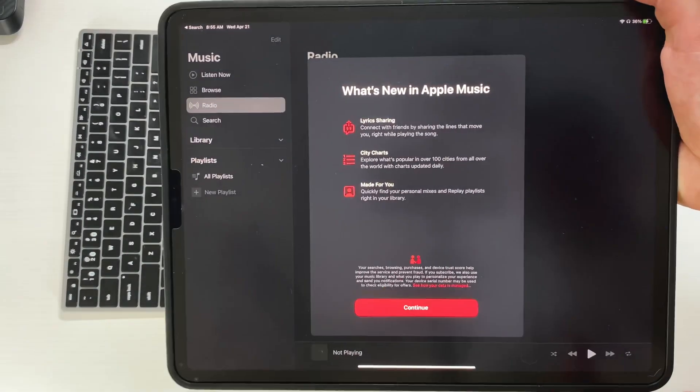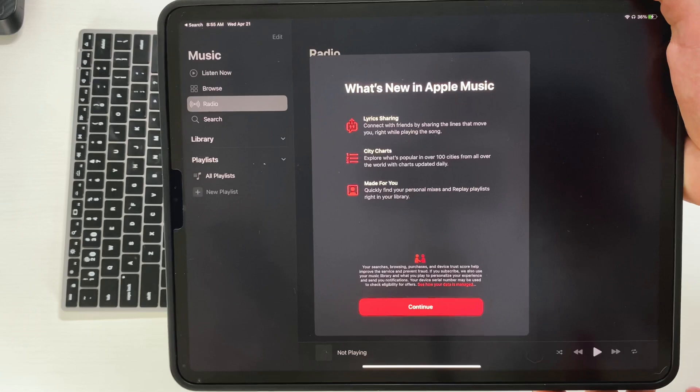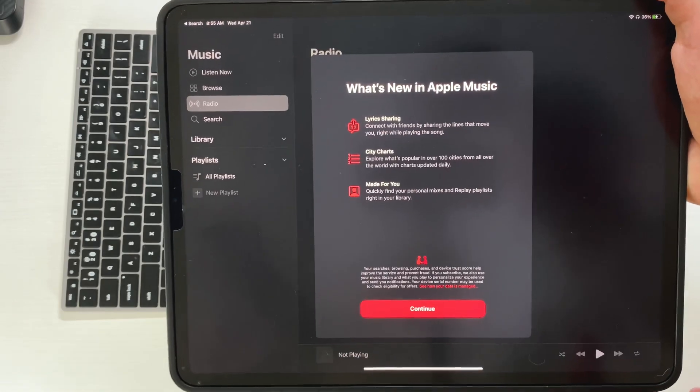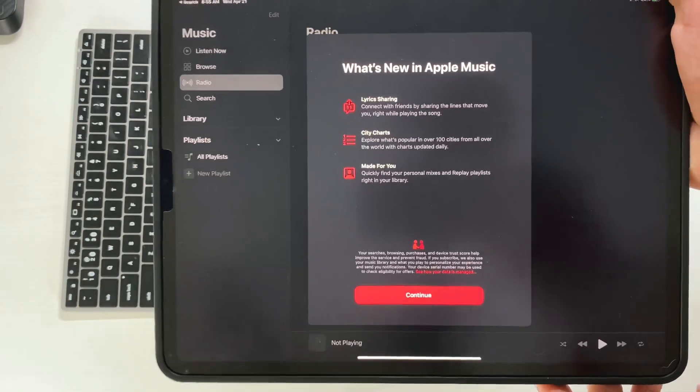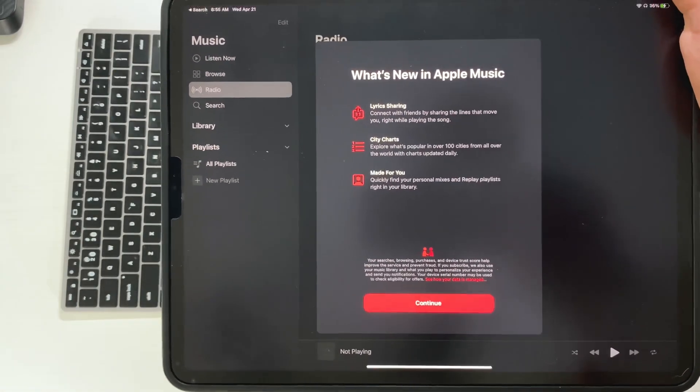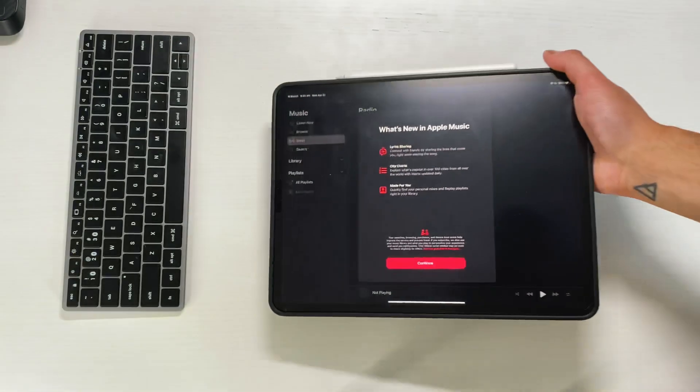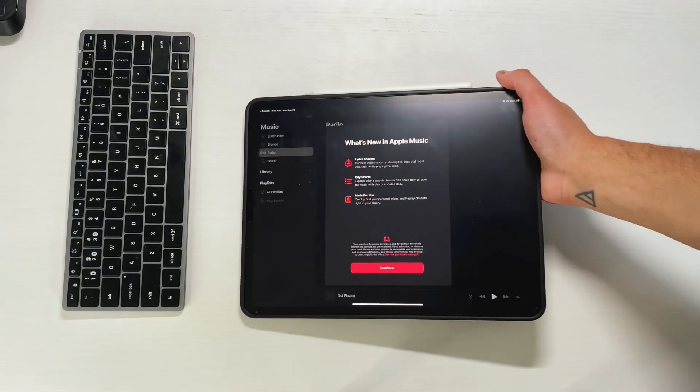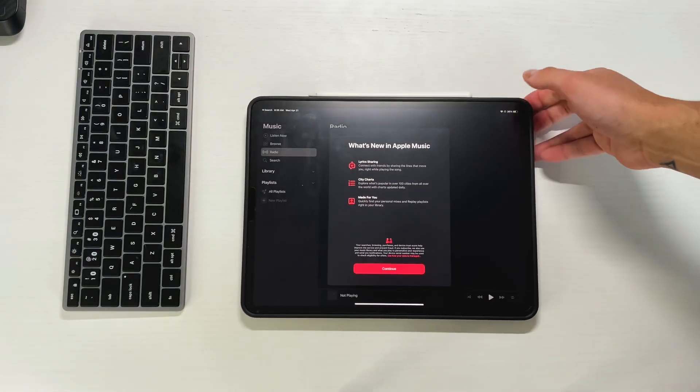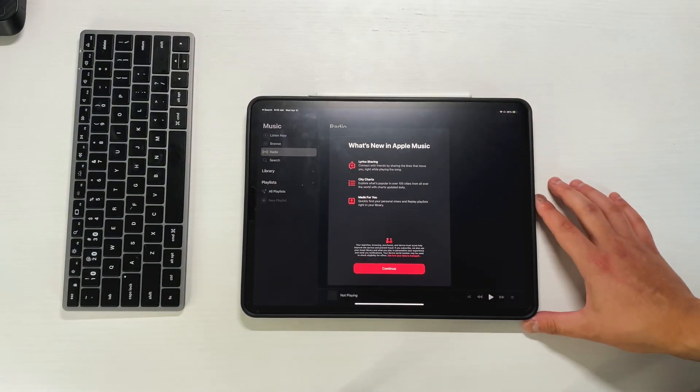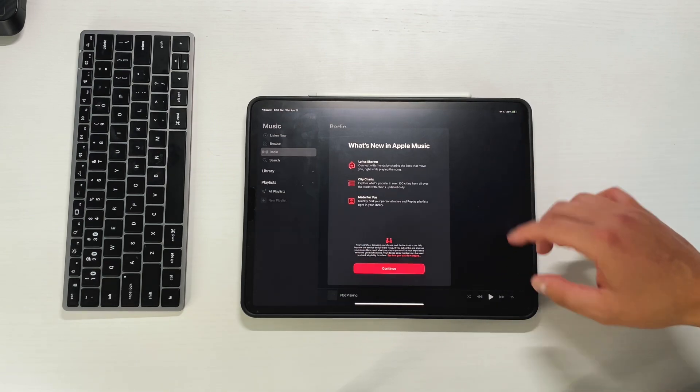Then you have city charts, explore what's popular in over 100 cities from all over the world. And then Made for You, which is basically a playlist that's taking whatever you like and put into a playlist for you, just like Spotify has been doing for a very long time. I'm not an Apple Music user, but I noticed it's on the splash screen.